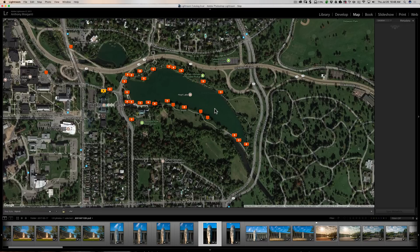What you might find at times is that you took a picture and it gets put on the map module in Lightroom and is indicated by a marker, but that marker isn't actually an accurate location — meaning maybe you weren't standing exactly at that spot when you took the picture and you'd like to move it.